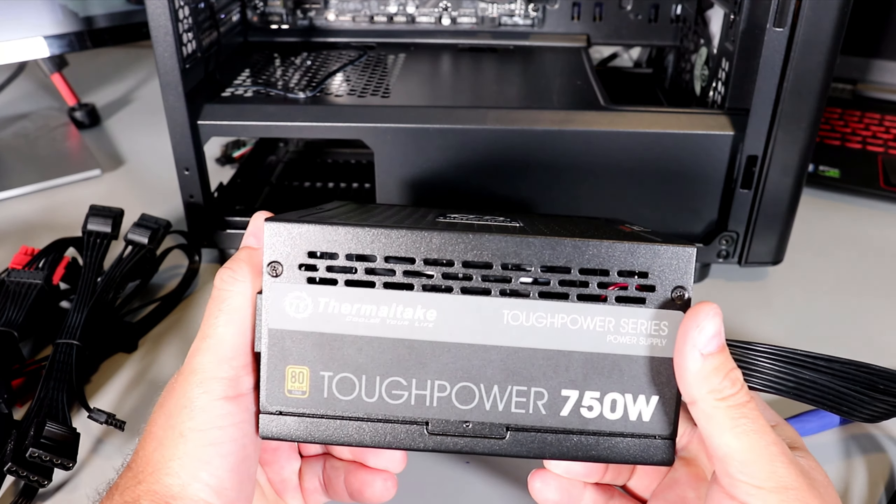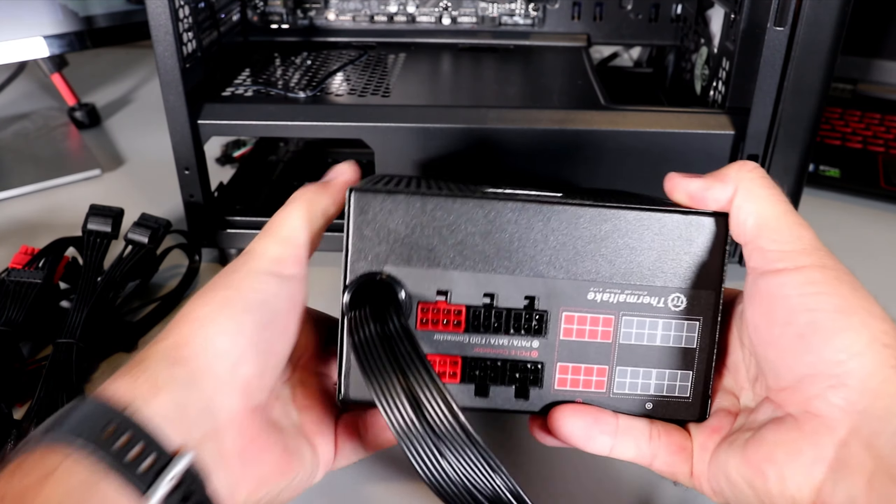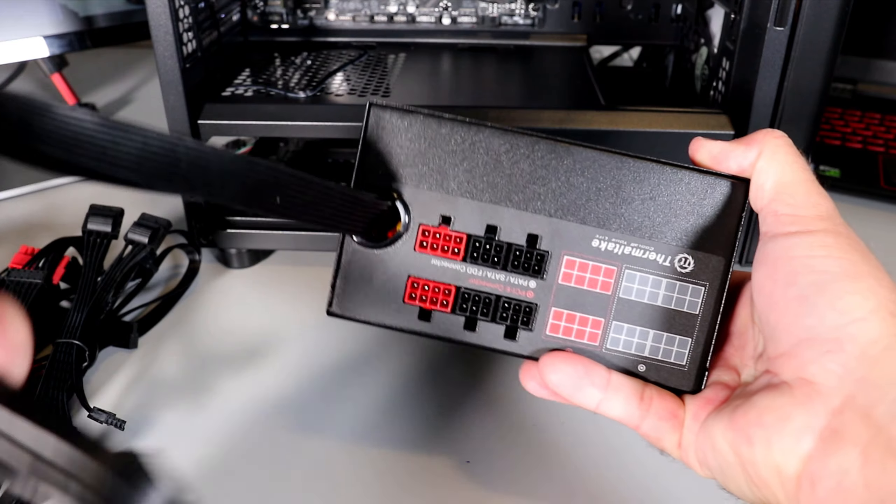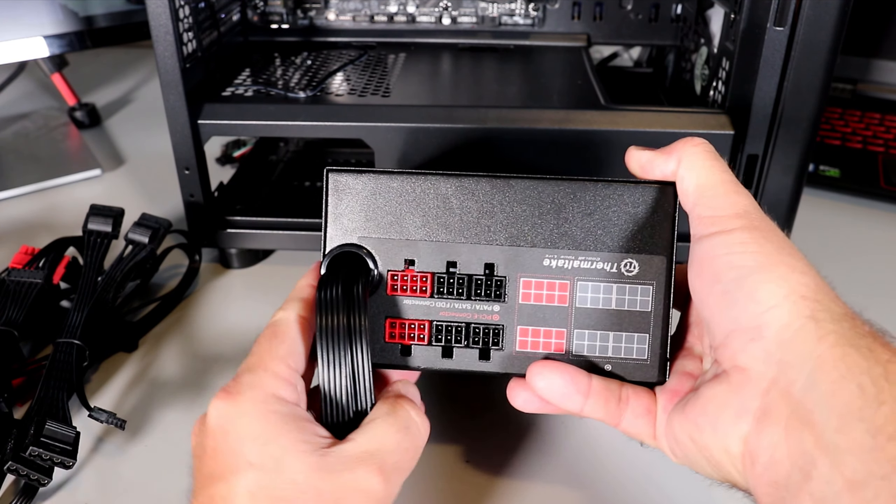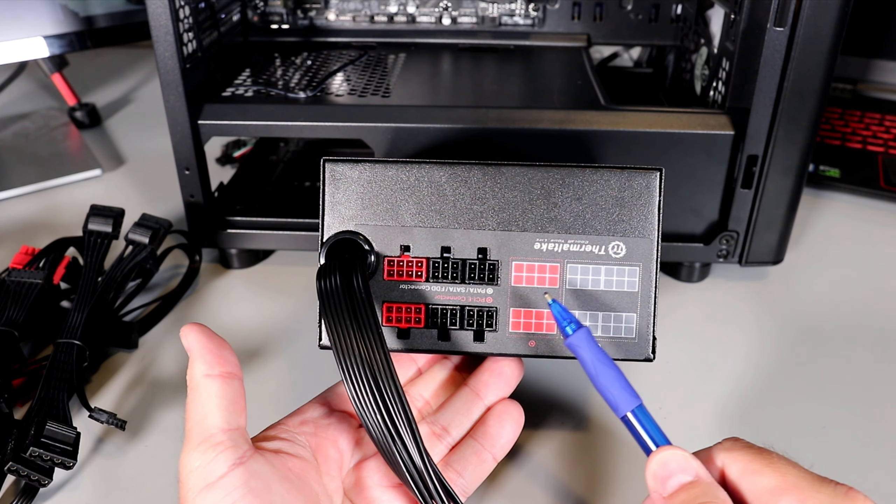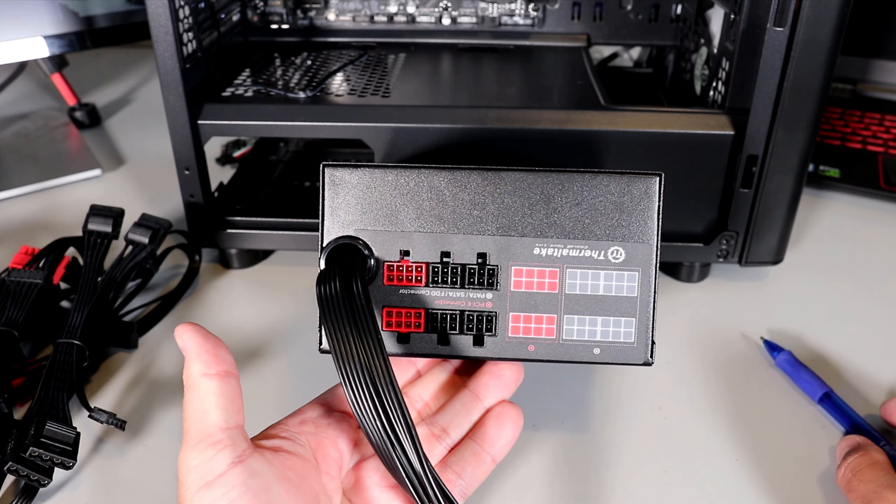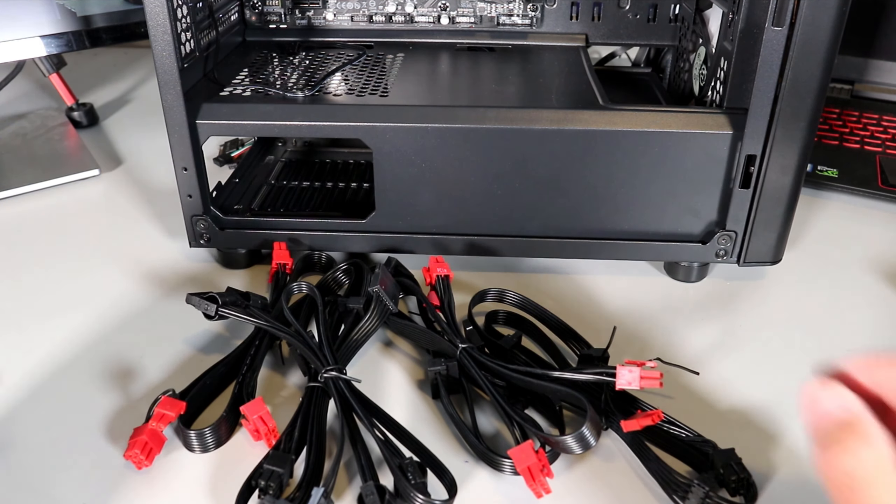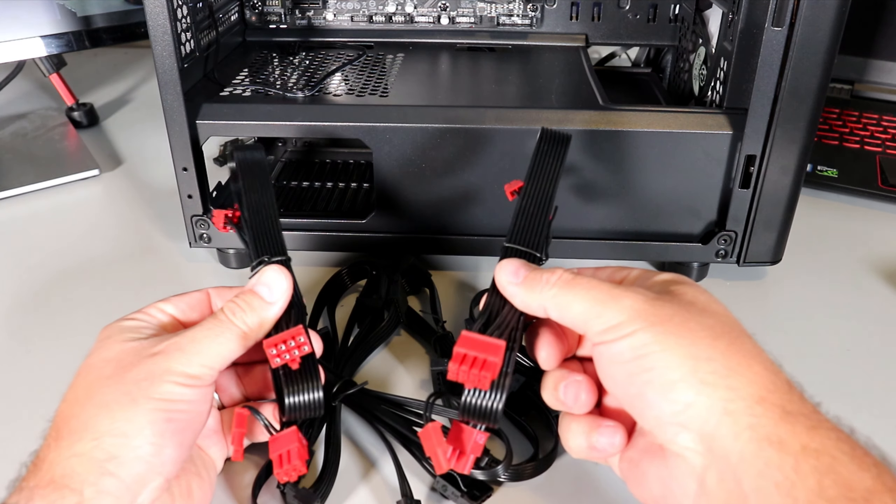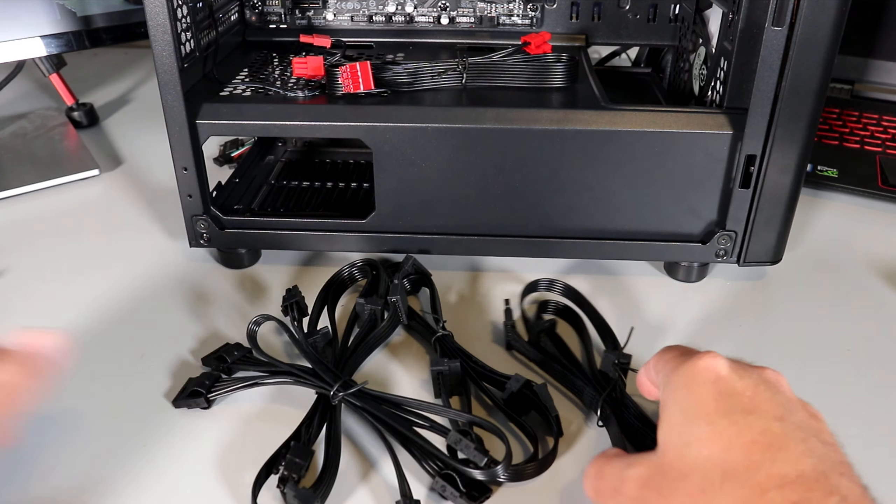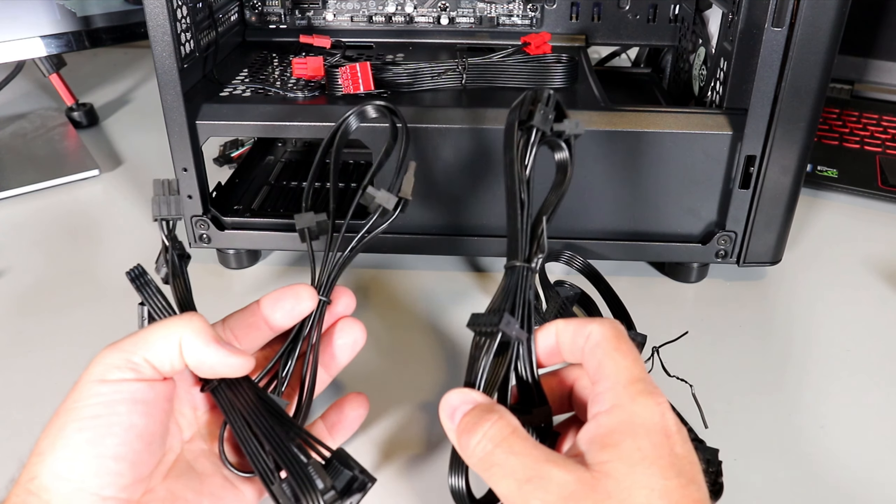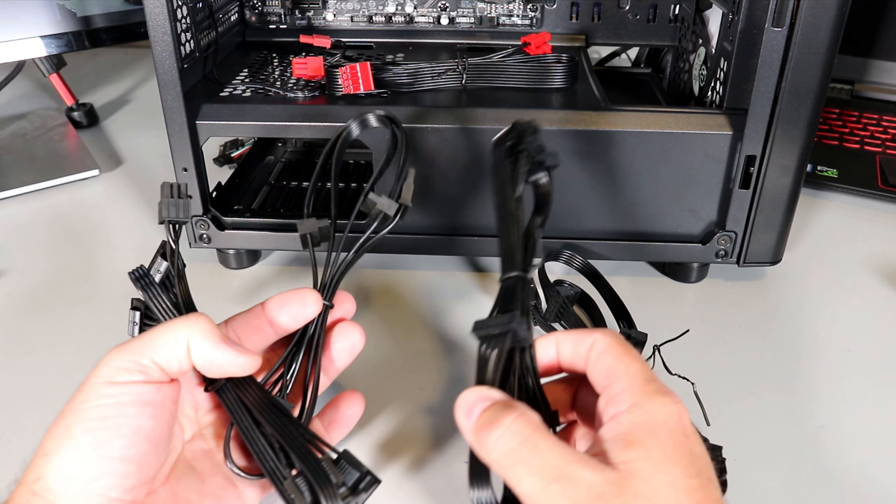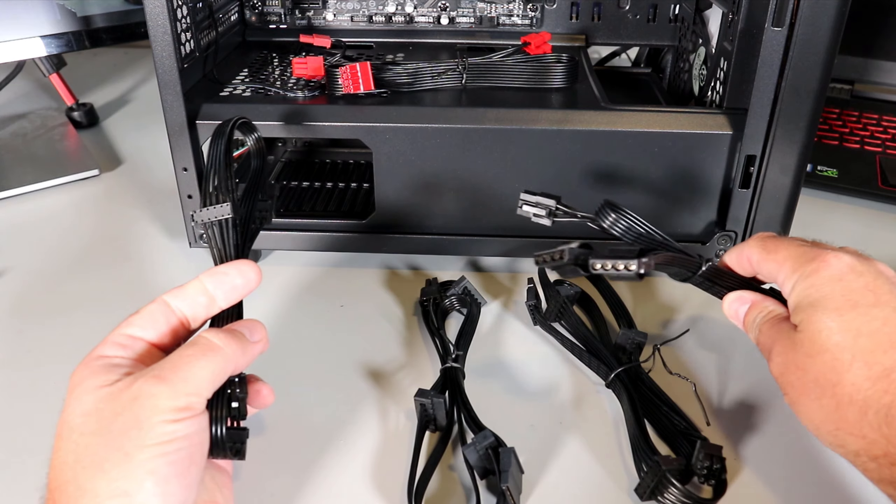So again, this PSU is semi-modular and what that means is the cables that are permanently attached you would use on every build. So the main power connector, the 24-pin, or the ATX 12-volt connector are permanently attached. Everything else is modular and you would plug it in as you need it. It comes with a whole bunch of different cables. The red ones are the PCIe cables. These are what you would use for your video card. I'm going to need one of those. There's also SATA connectors, peripheral connectors, FDD connectors so you can attach different floppy drives or DVD drives with those other cables.